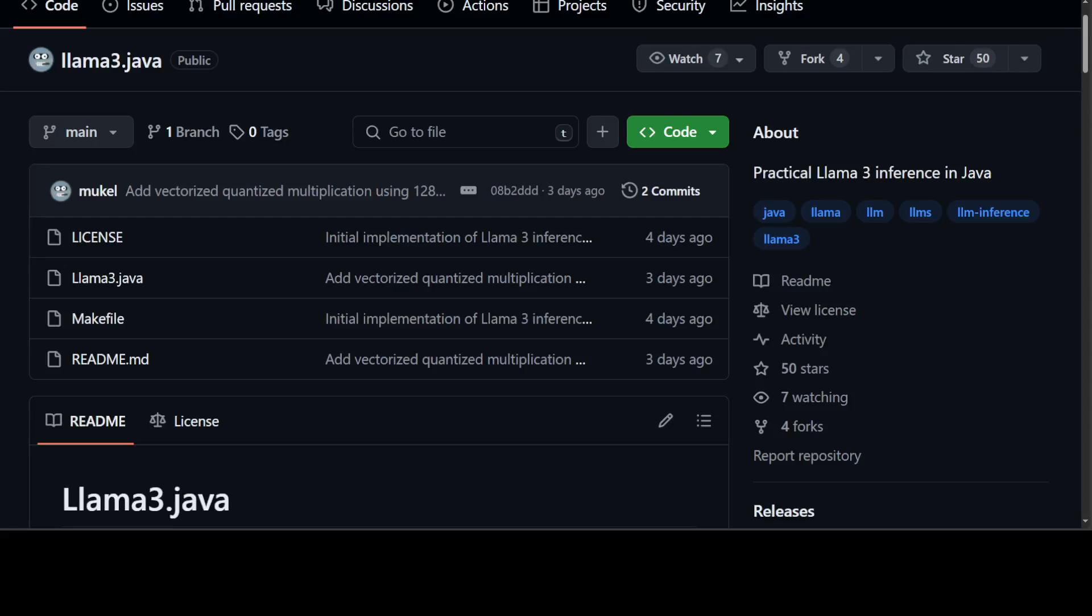How good is the fact that now we can do inference with our large language models with just a single Java file? This repo Llama3.java lets us do exactly that. With the help of a single Java file, we can do inference in instruct mode and in chat mode with our large language models.